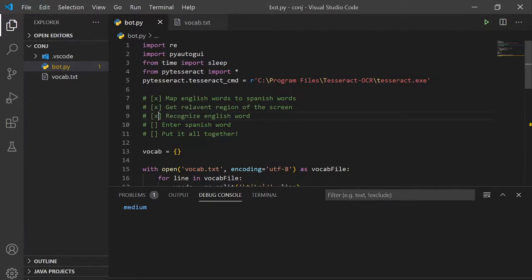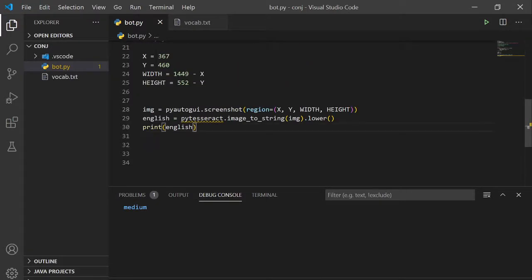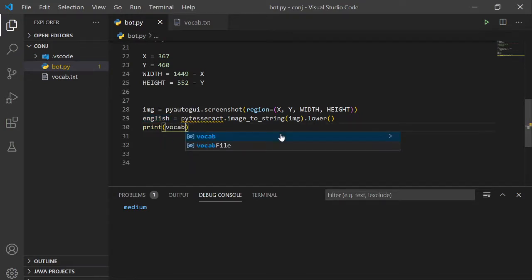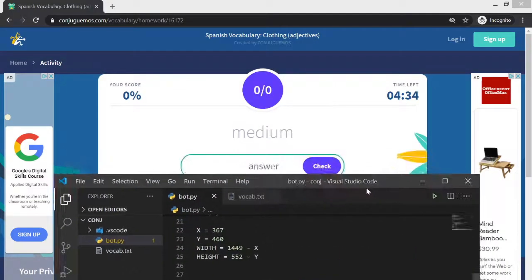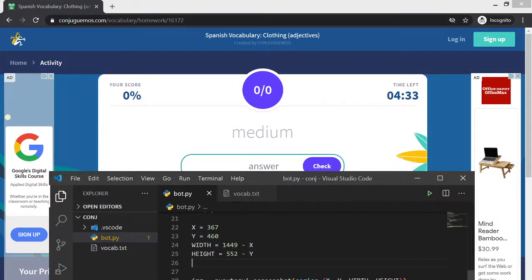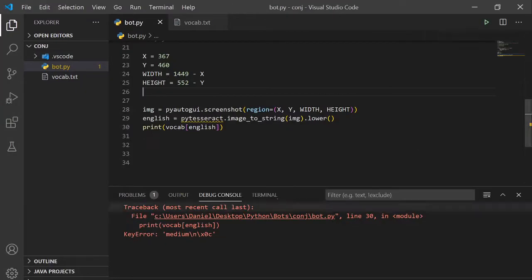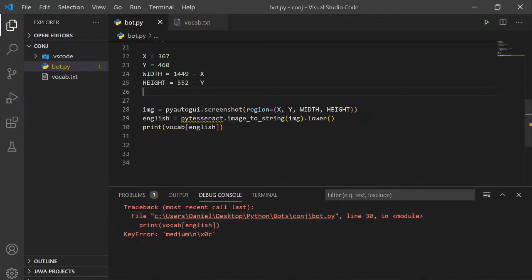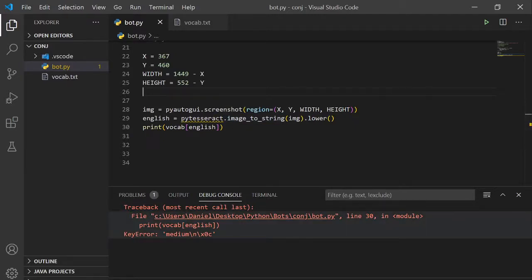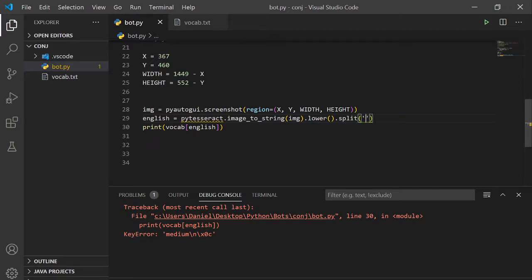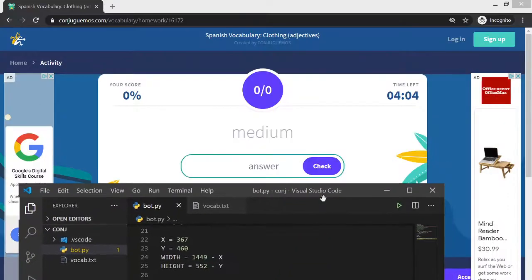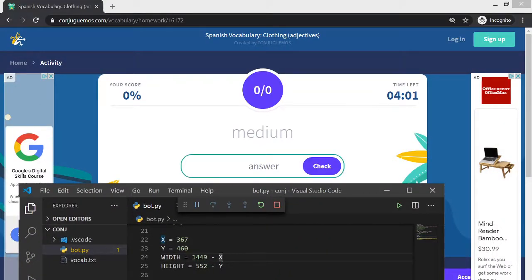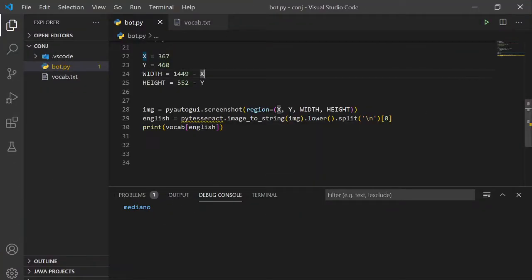Now let's just print out the Spanish version. So if we put in the English version into the dictionary, we get out the value. Let's see if that works. Okay, so there's an error because when py-tesseract reads the image into a string, it also adds all this stuff. So let's split by newline character, and then take whatever is before that. So let's run this again. And this is mediano.